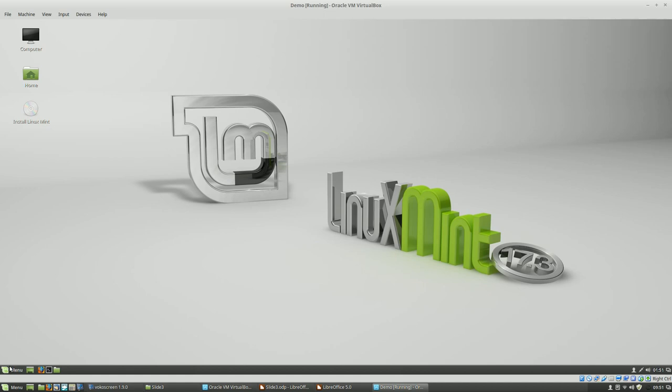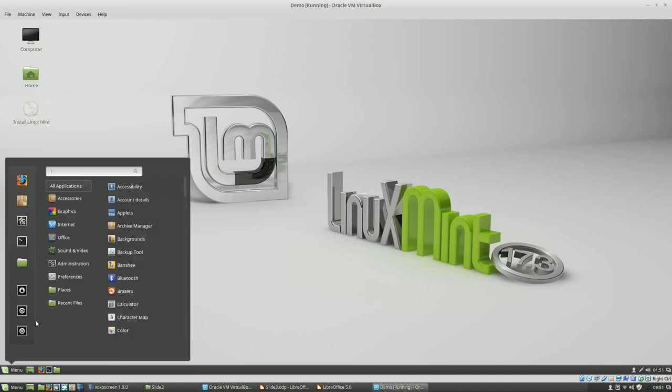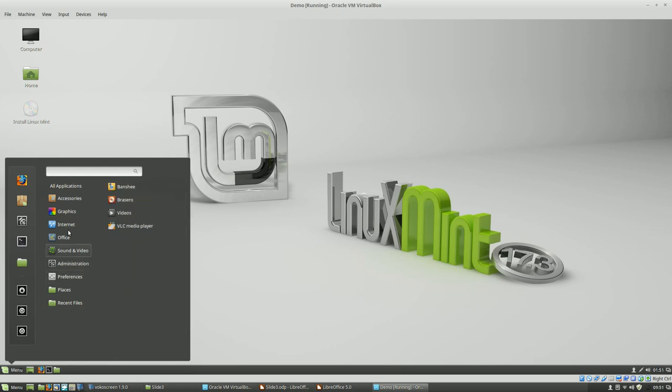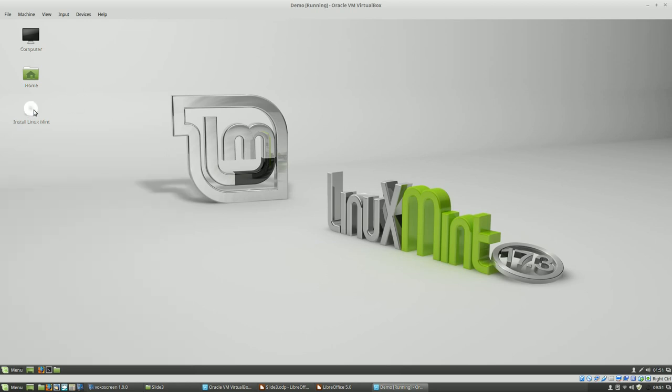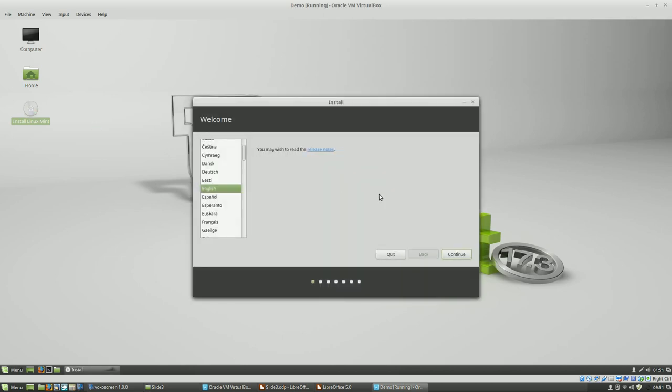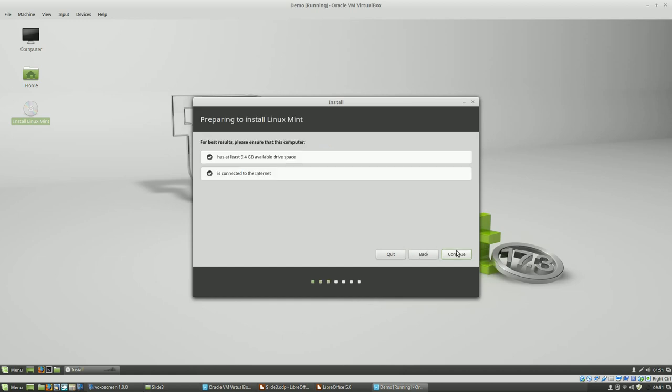This is the live disk. It allows you to check out the interface. You can see what it looks like. You can also play with some of the software from this actual disk. But we're going to use the install Linux Mint function right here. So this isn't your Linux installation, this is the live disk that we're doing the installation from.